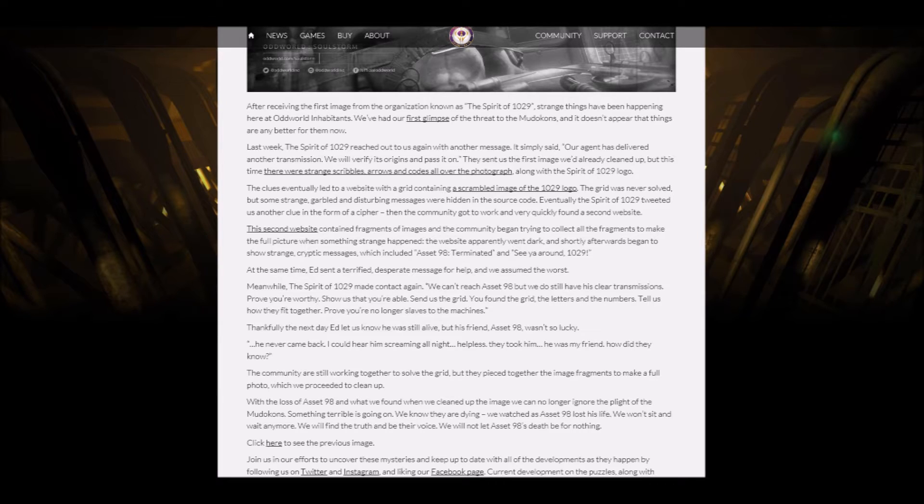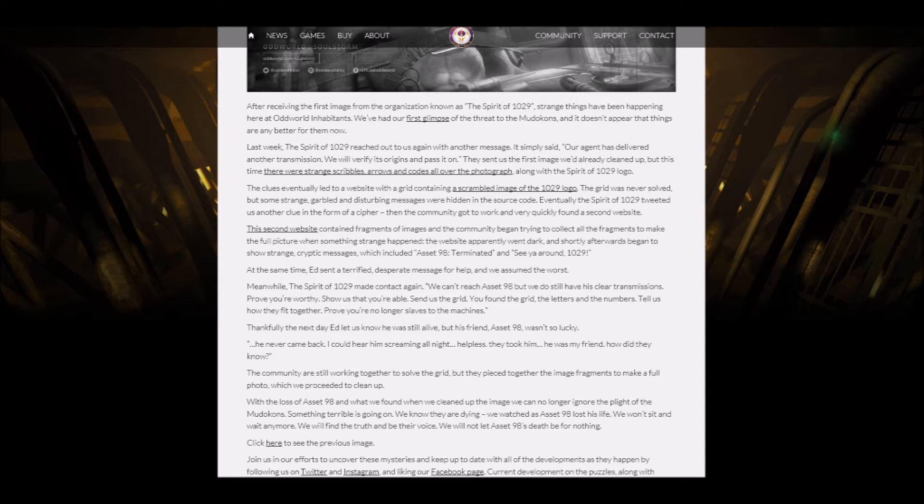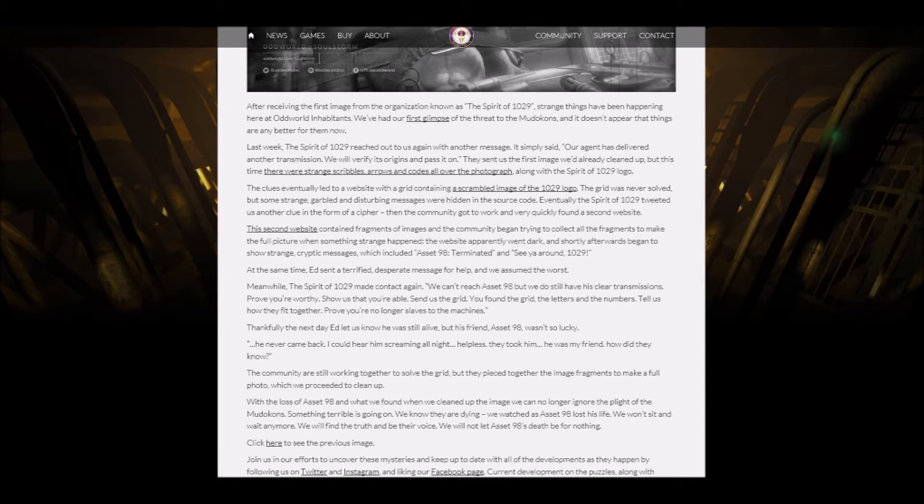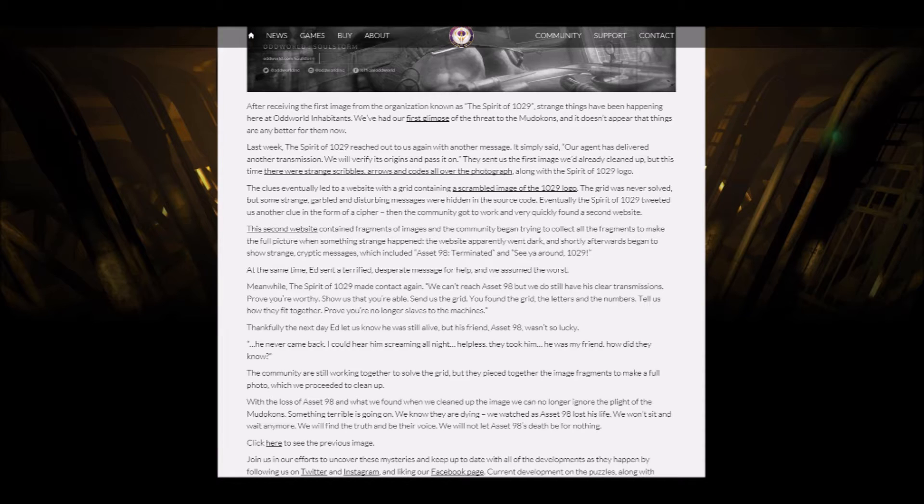It simply says, our agent has delivered another transmission. We will verify its origins and pass it on. They sent out the first image, which is already cleaned up. But this time, there were strange scribbles, arrows, and colors all over the photograph, along with the Spirit of 1029 logo. So actually, we are talking about the first image that I showed to you last time with all of these cryptic messages. So anyway, let's continue to read it. The clues eventually lead to a website with a grid containing a scrambled image of the 1029 logo. The grid was never solved, but some strange garbled and distorted images were hidden in the source code.